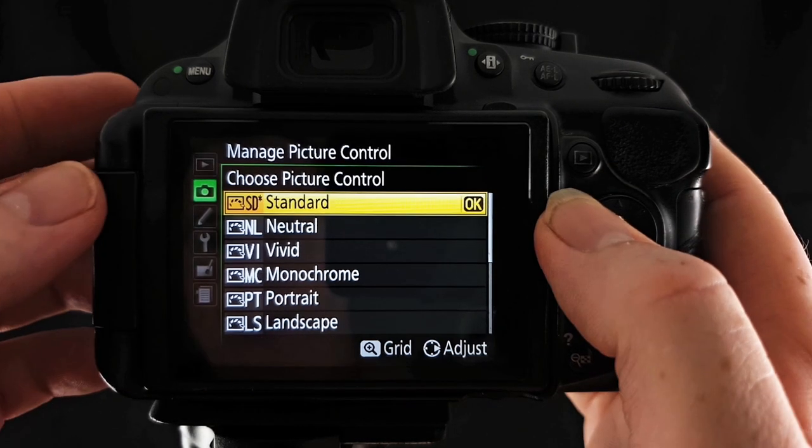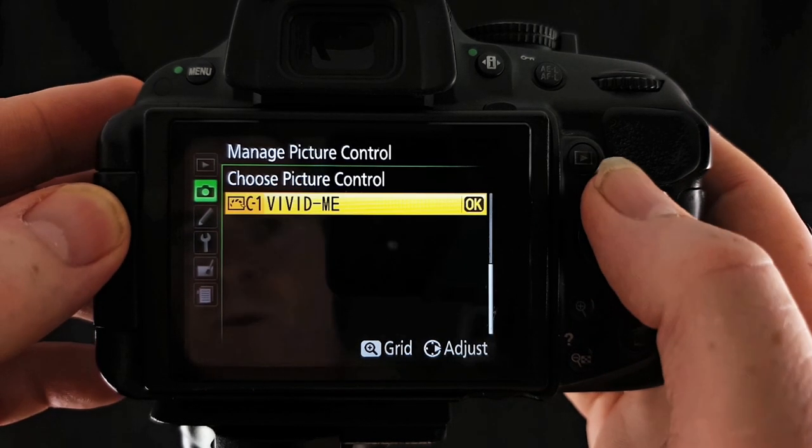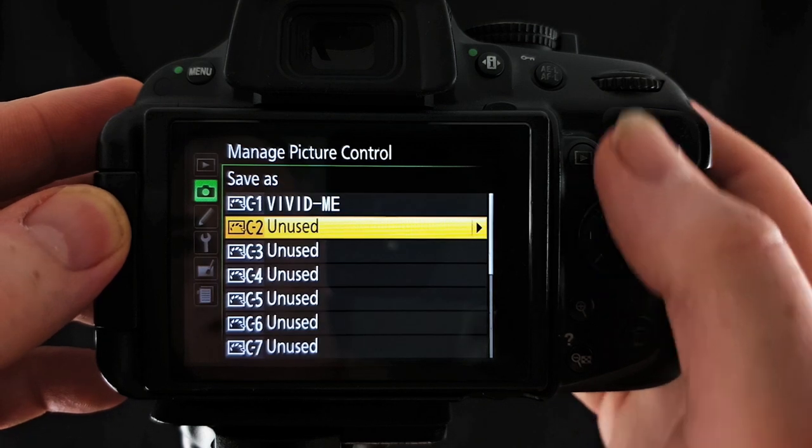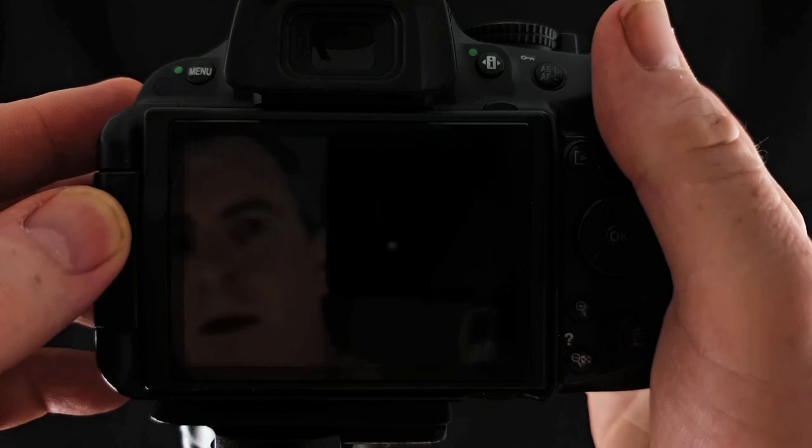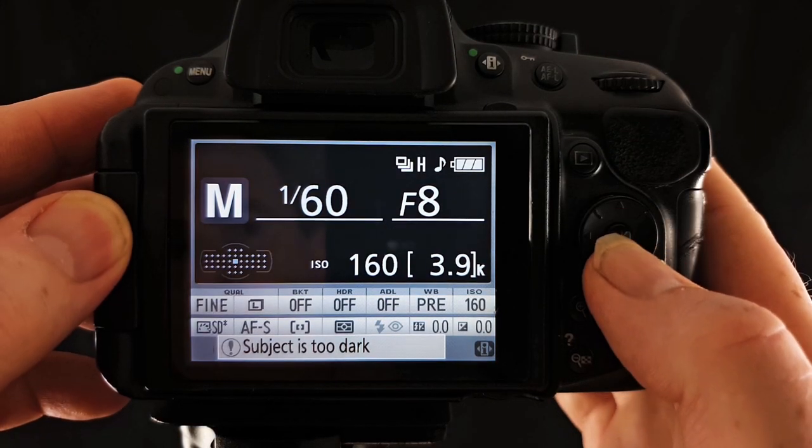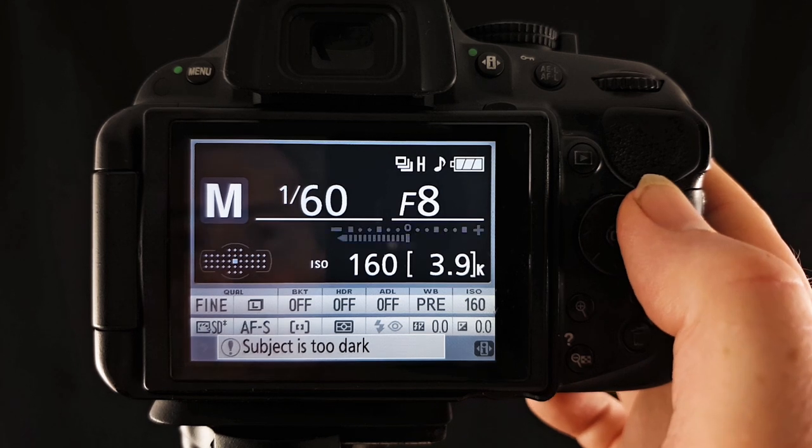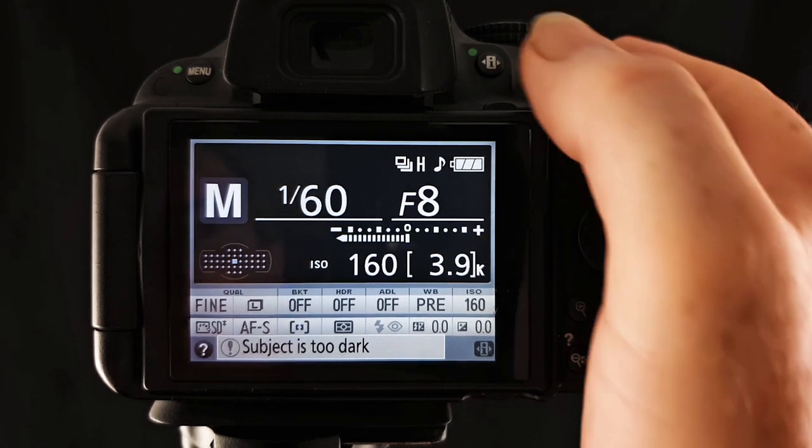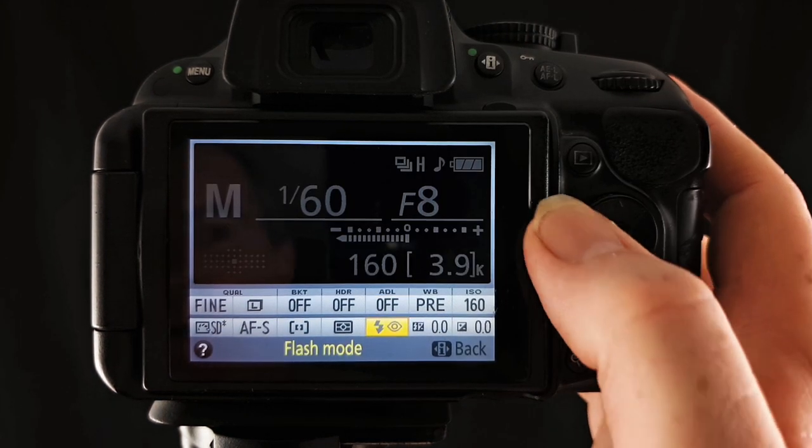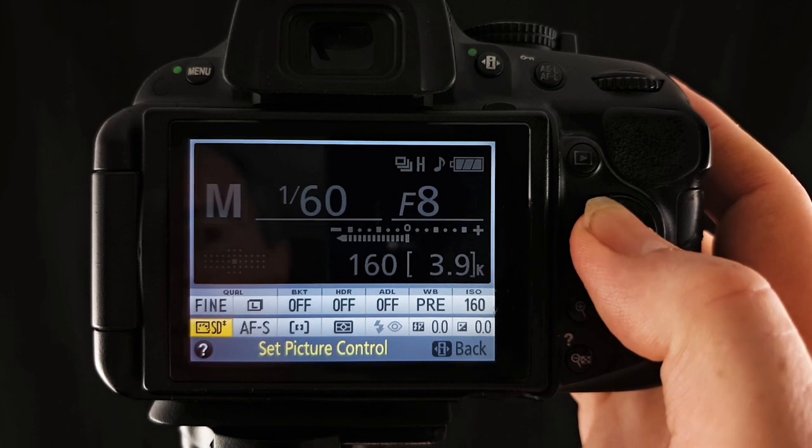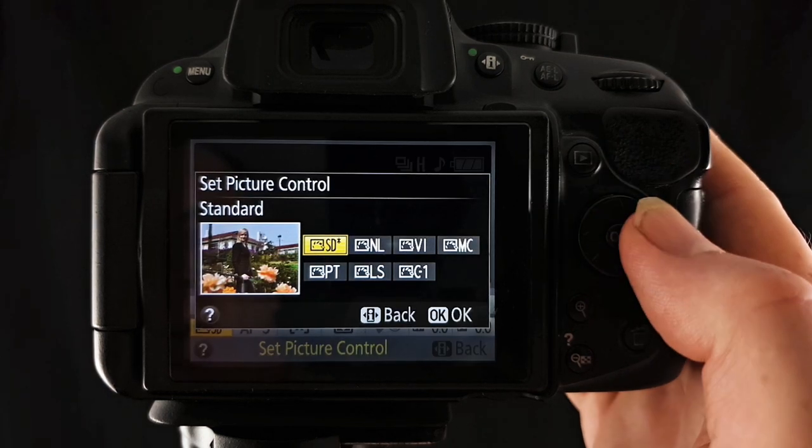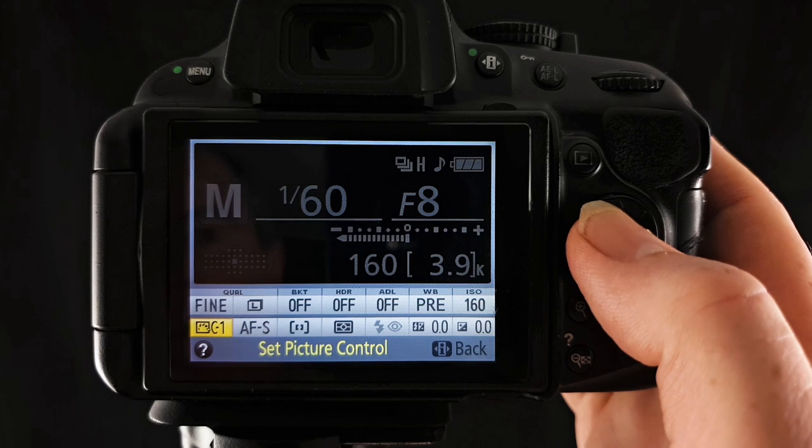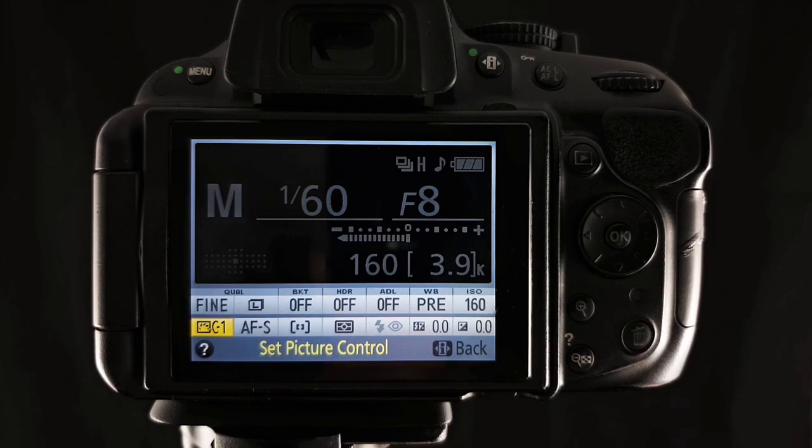So if I go back out of that, we can then select that there, you press OK. If I go out of this here, you will see, if I press the information button, we can go down to our picture controls down here and our first one will be in there. So that's our vivid me, we can select that and use that.